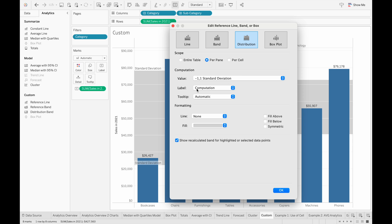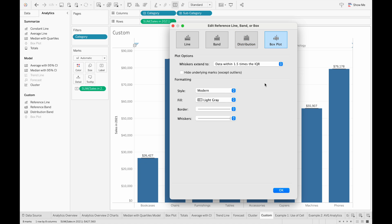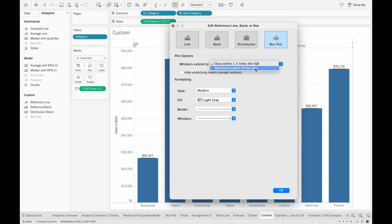We have similar options for the label, tooltip, and formatting. The last tab is the box plot, and there are only two options for how the whiskers should be extended: one is the data within 1.5 times the inner quartile range, and the other is the maximum extent of our data.